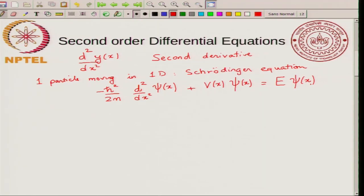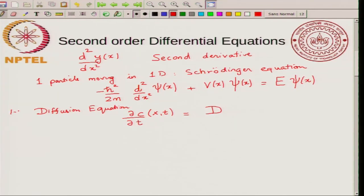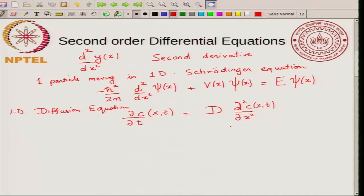Another example is the diffusion equation. Here you have a concentration c which depends on x and time. Taking the 1D diffusion equation, you write the partial derivative with respect to time equal to D times ∂²c/∂x², where c is a function of x and t. The highest derivative of c that appears is second order — this is actually a second order partial differential equation. The highest partial derivative with respect to t that appears is first order.